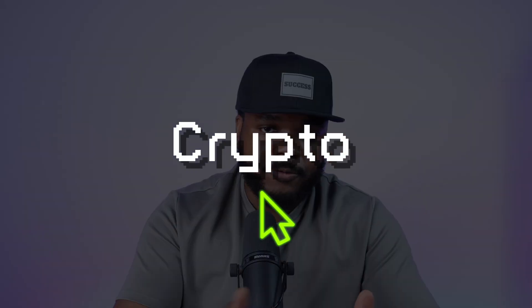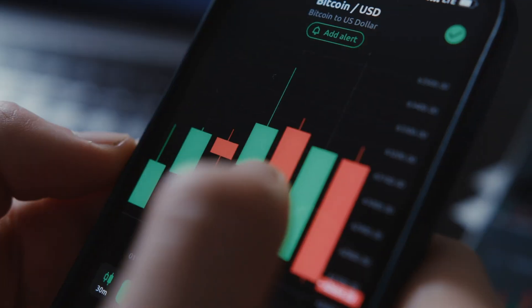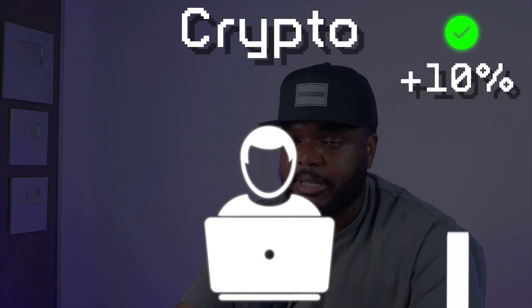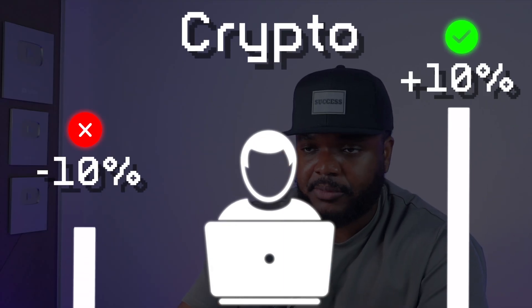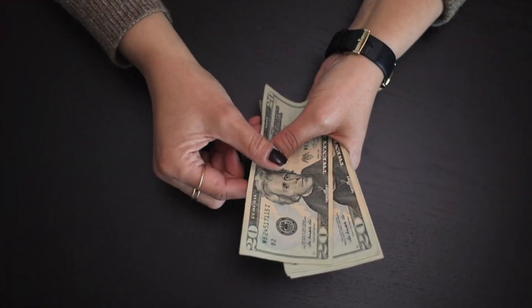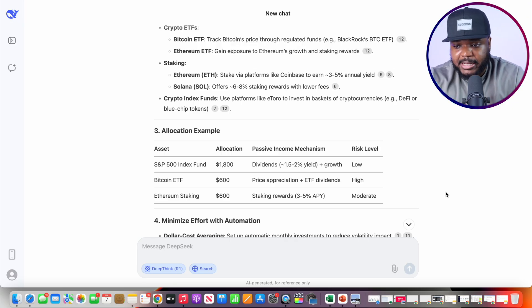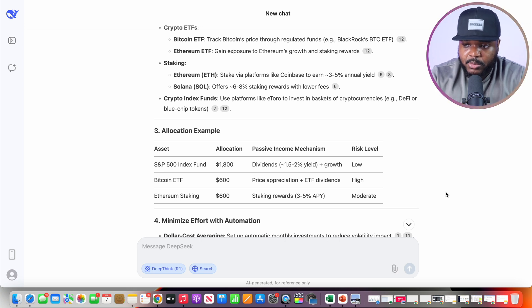Moving on to the next part — investing into crypto for a passive income. To be honest, I would say beginners should stay away from crypto because it can be quite volatile. One minute you can be up 10%, the next minute down 10%. If you're going to invest in crypto, make sure you're investing money you don't need right now, and use AI tools like DeepSeek to know which crypto projects have utility and will last long-term.